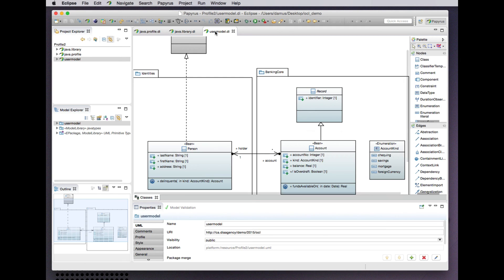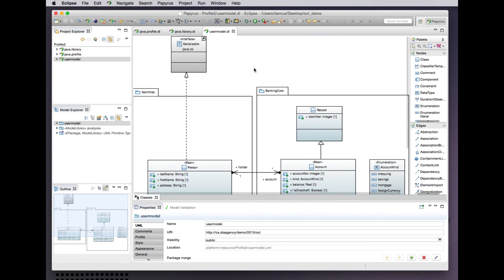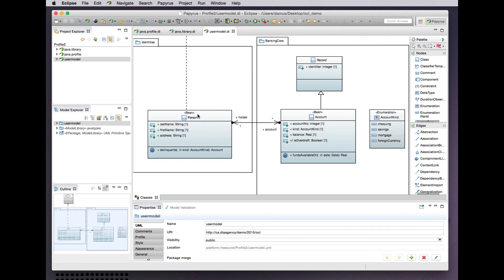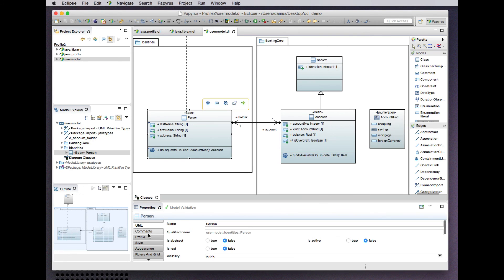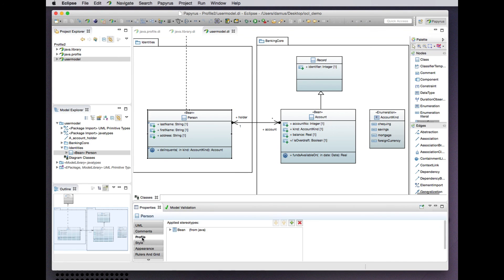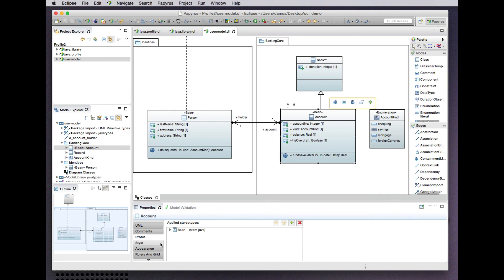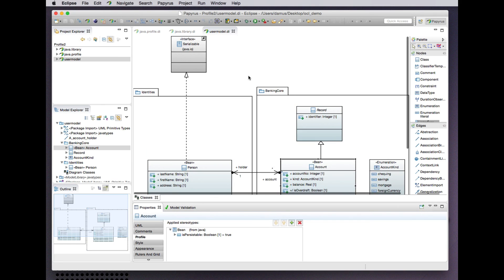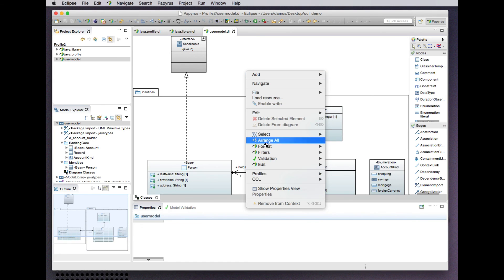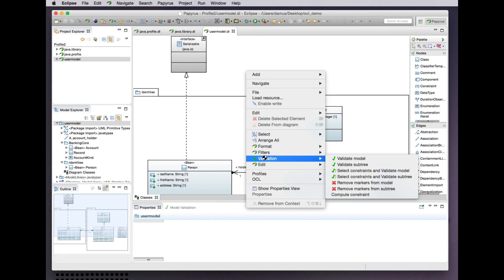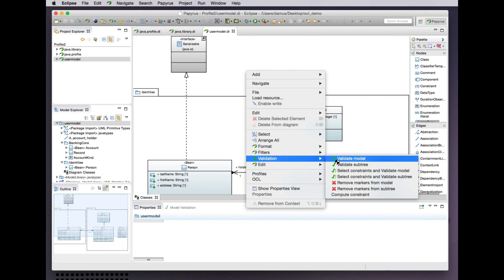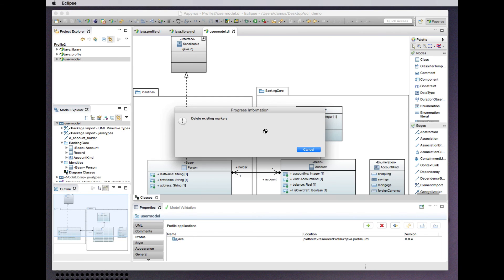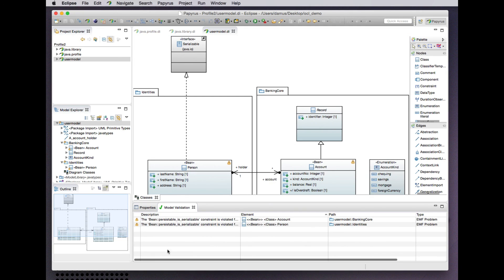Let's see how this works. Once again, the same user model that has our profile applied has a couple of beans that are persistible. So now the profile itself embeds these constraints, so they are included in Papyrus's own native model validation implementation. Let's go and do that.